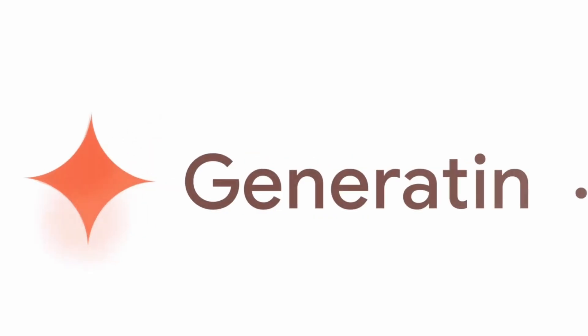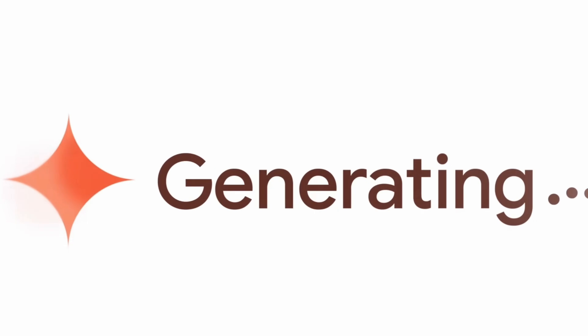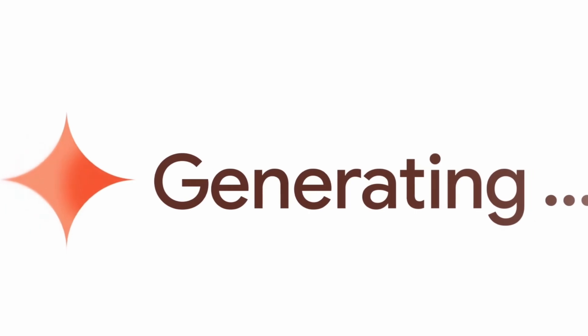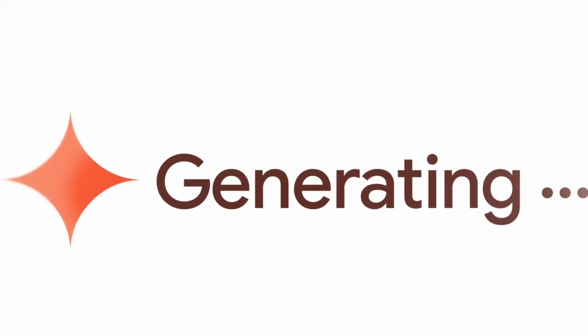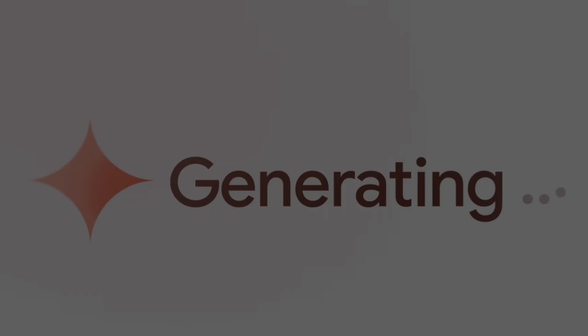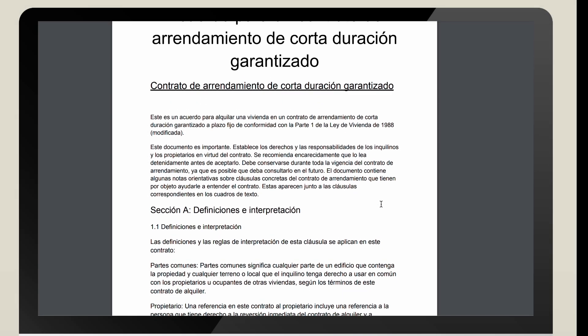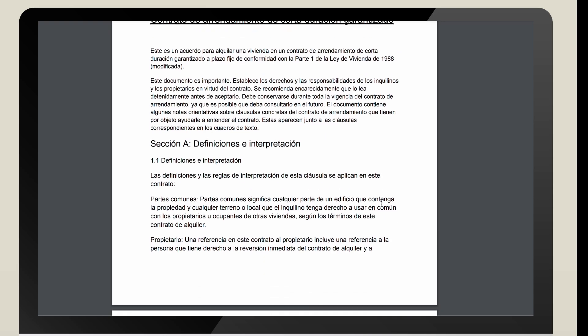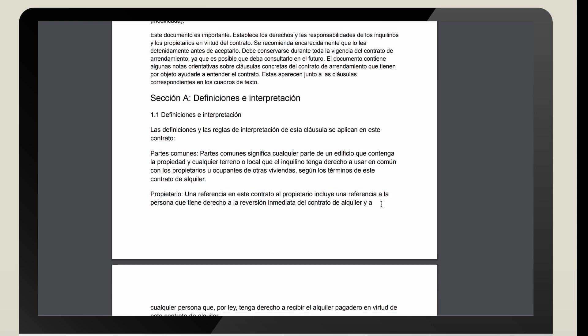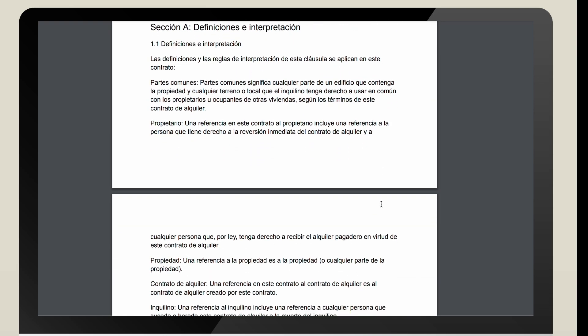AI streamlines key information summarization. Let's see how it works with tenancy agreements. Using a Spanish tenancy agreement as an example...